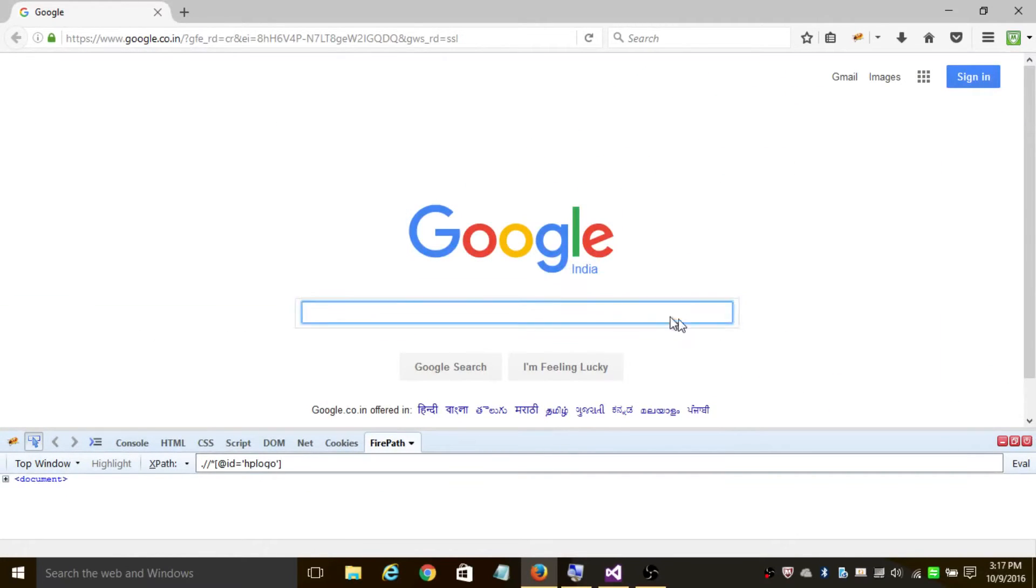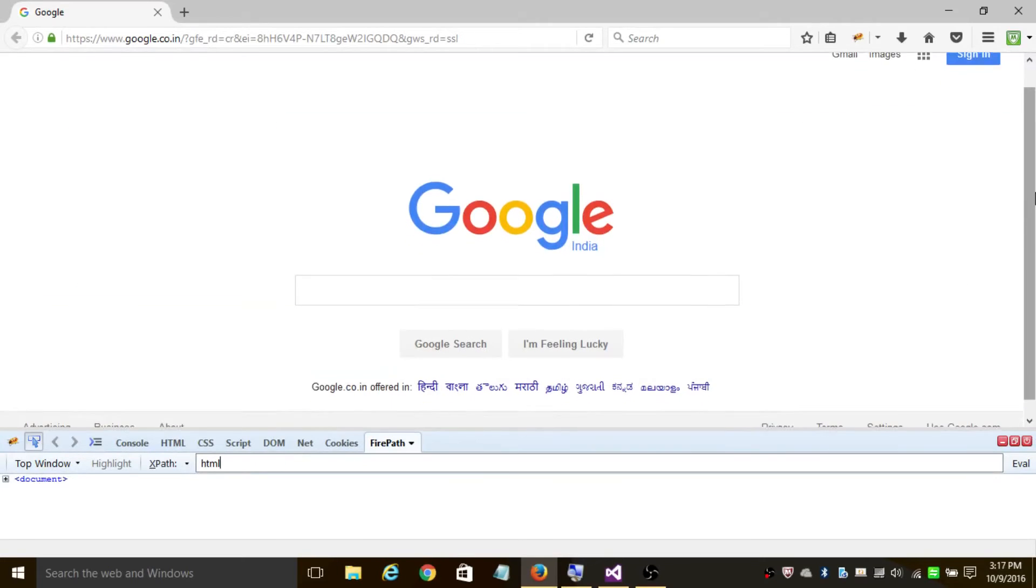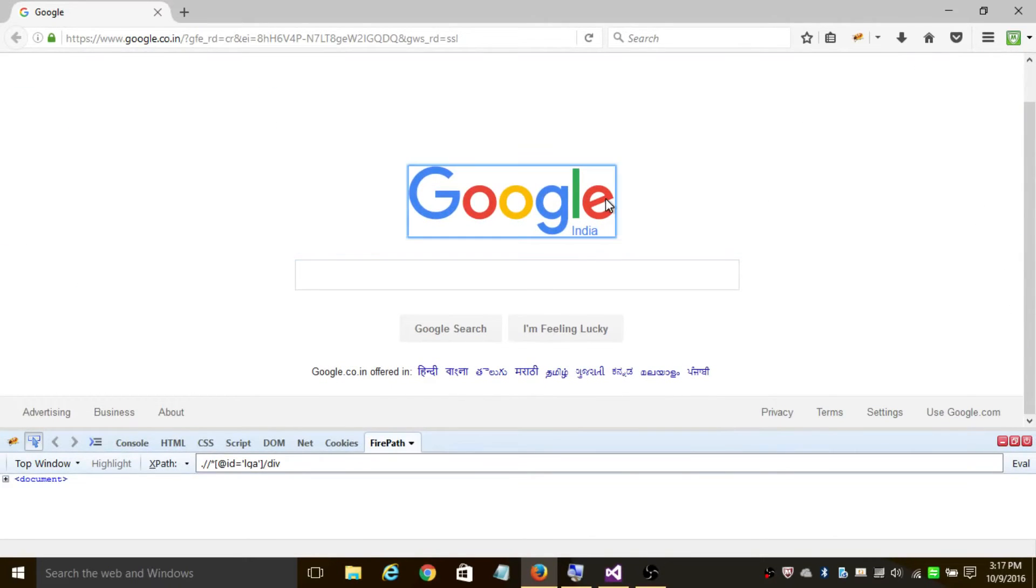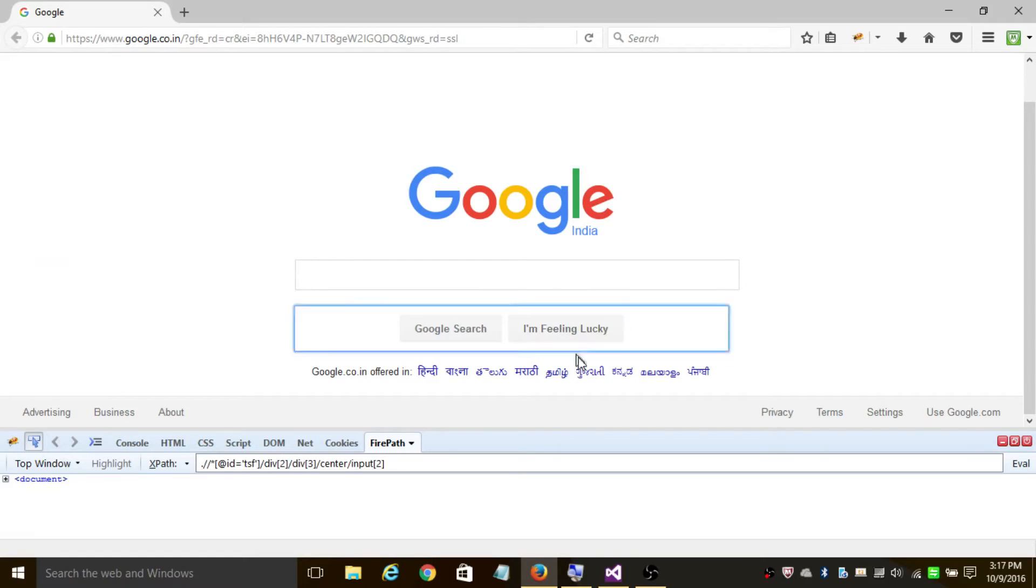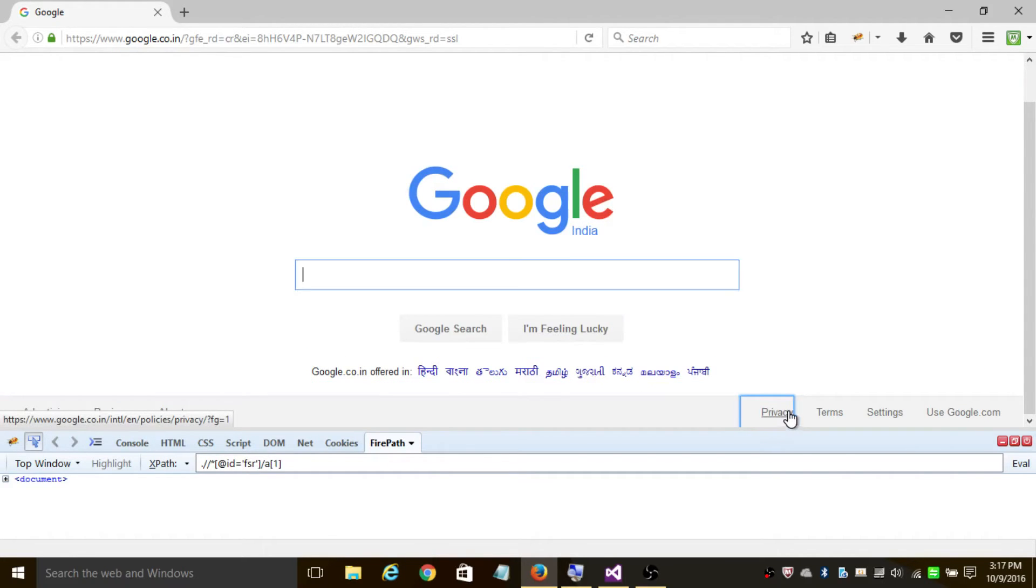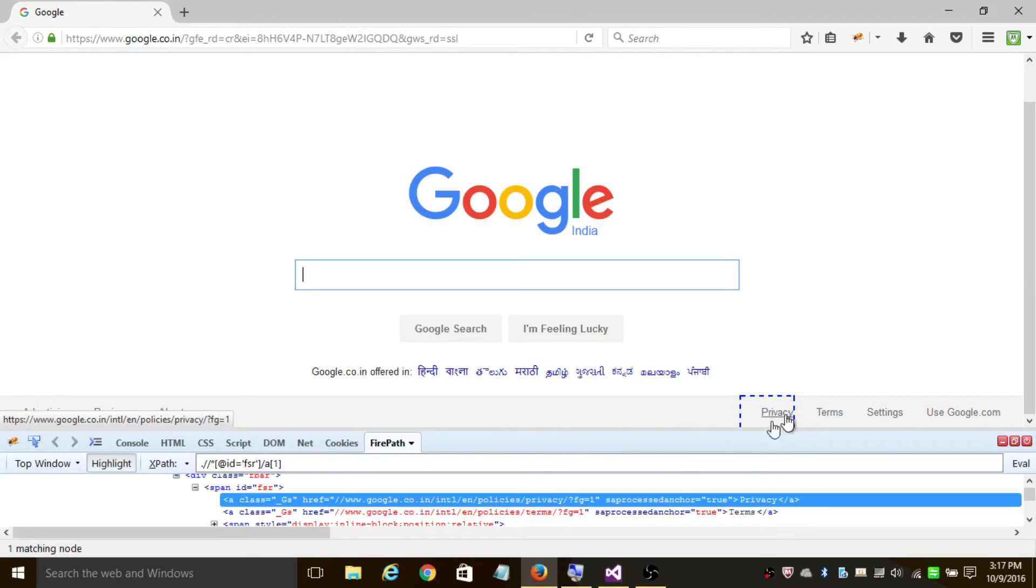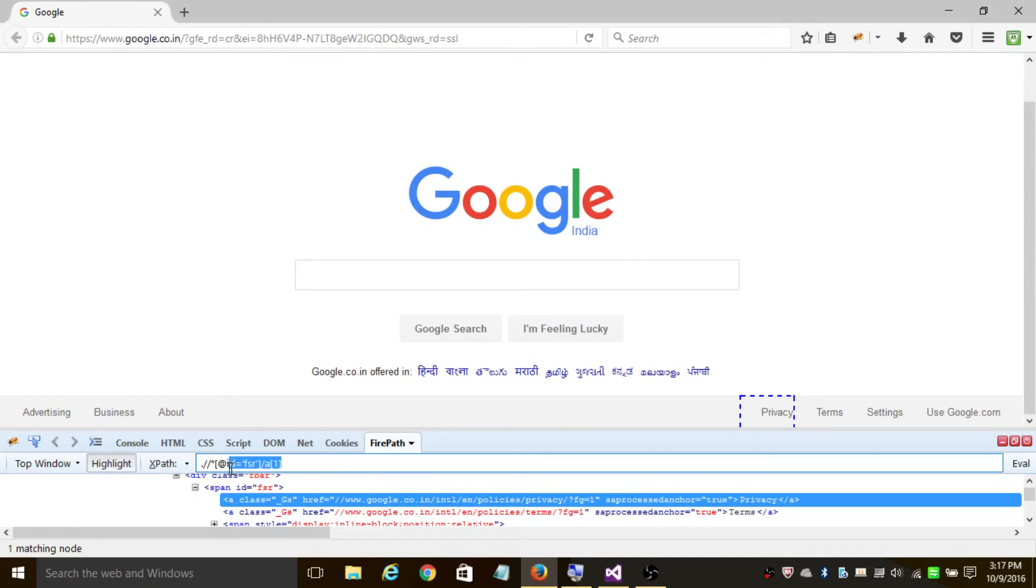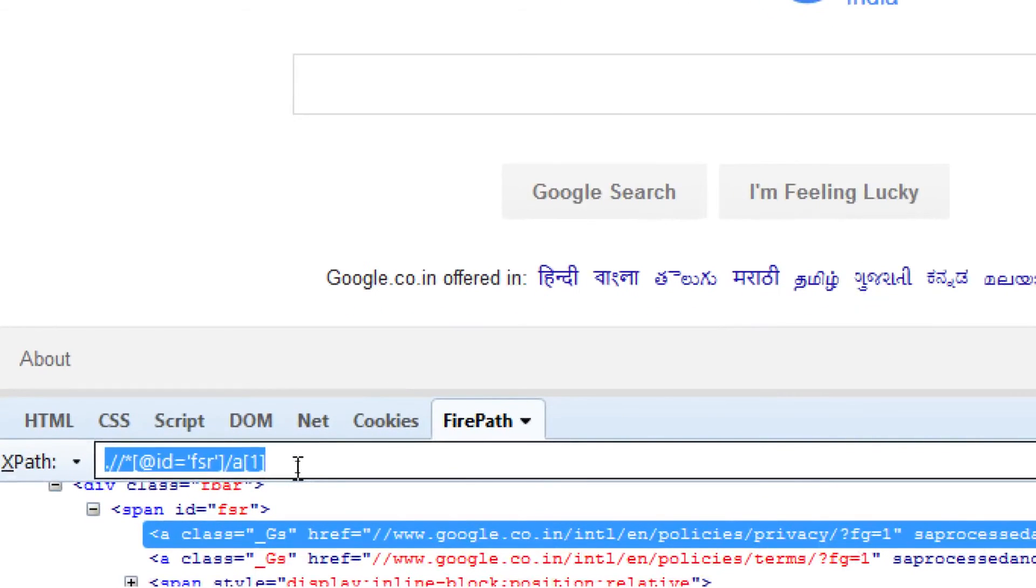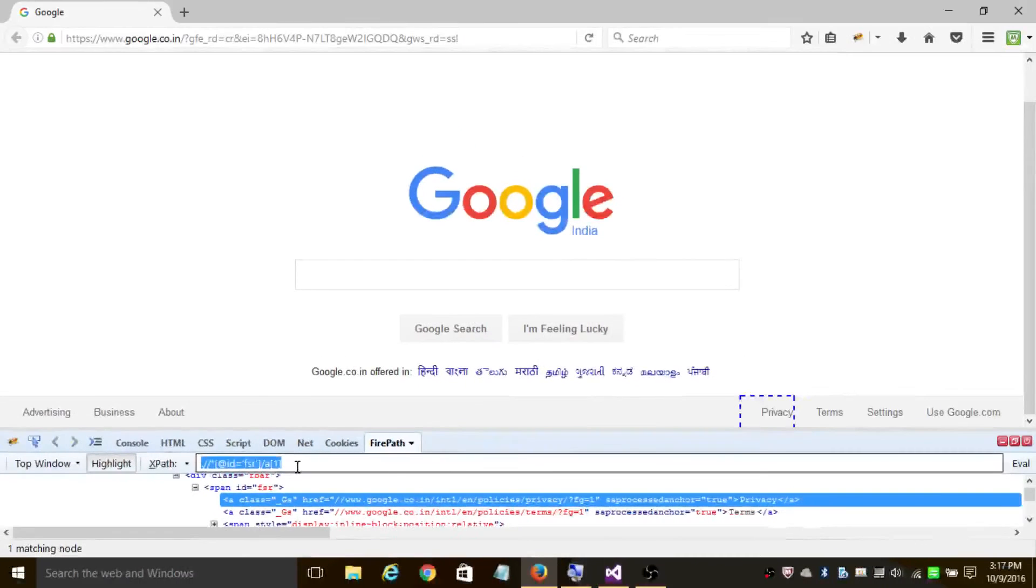In this case, suppose I want to find XPath of the Privacy link - I'm going to click on it. The field here after XPath shows the XPath of Privacy. I'm going to copy it and use it in our program.